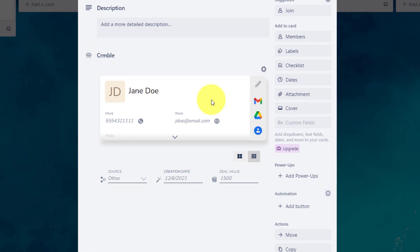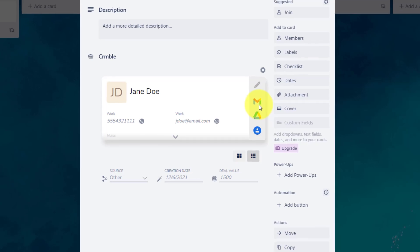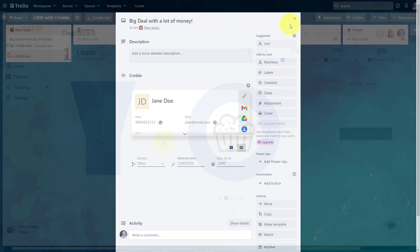On top of that, Crumble makes it very easy for us to integrate with other Google products. So if I want to directly email Jane, for example, if I want to see her other contact information from my existing Google Contacts account, I can do so right here. So Crumble makes it really easy for us to access the information that we want.